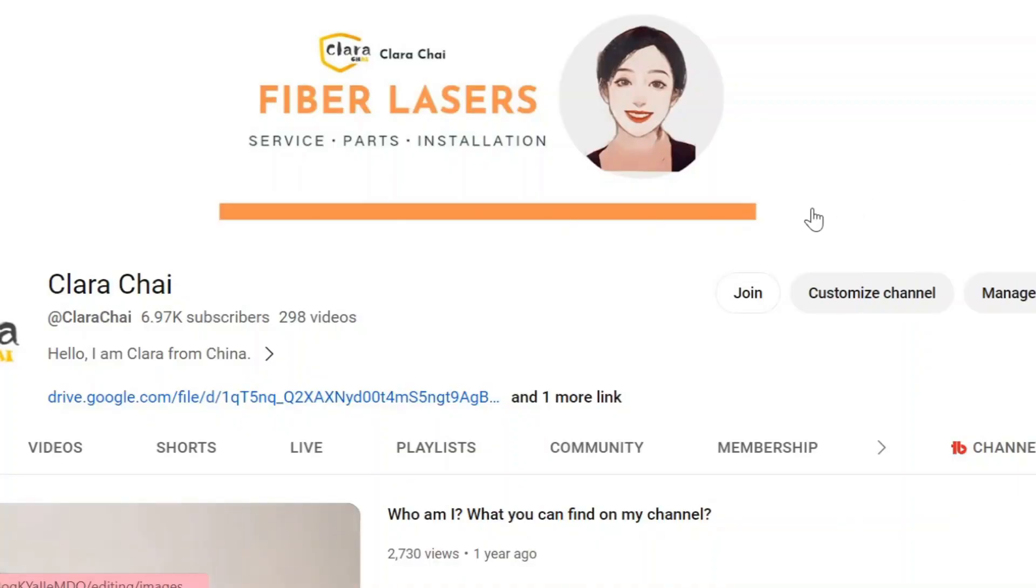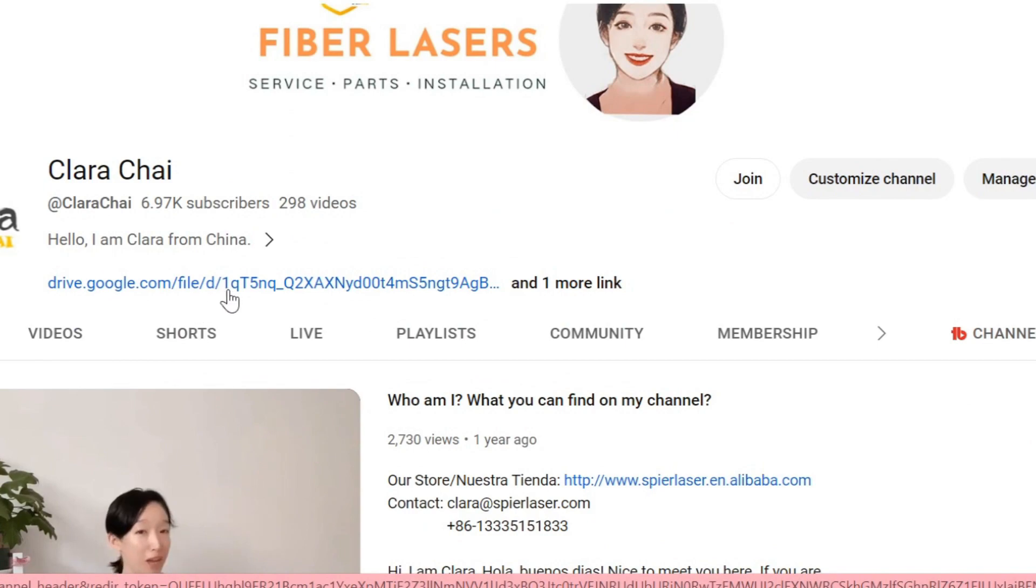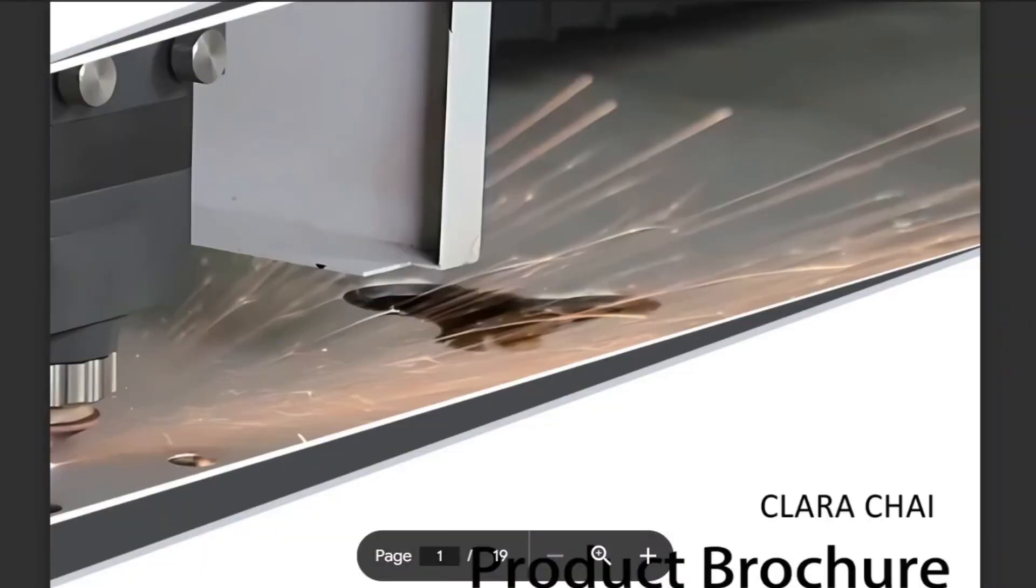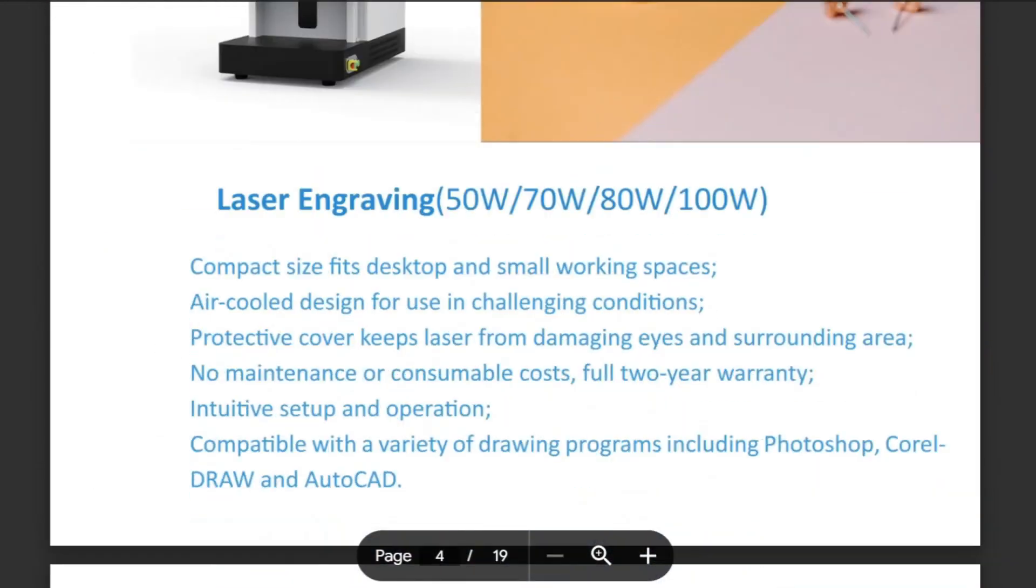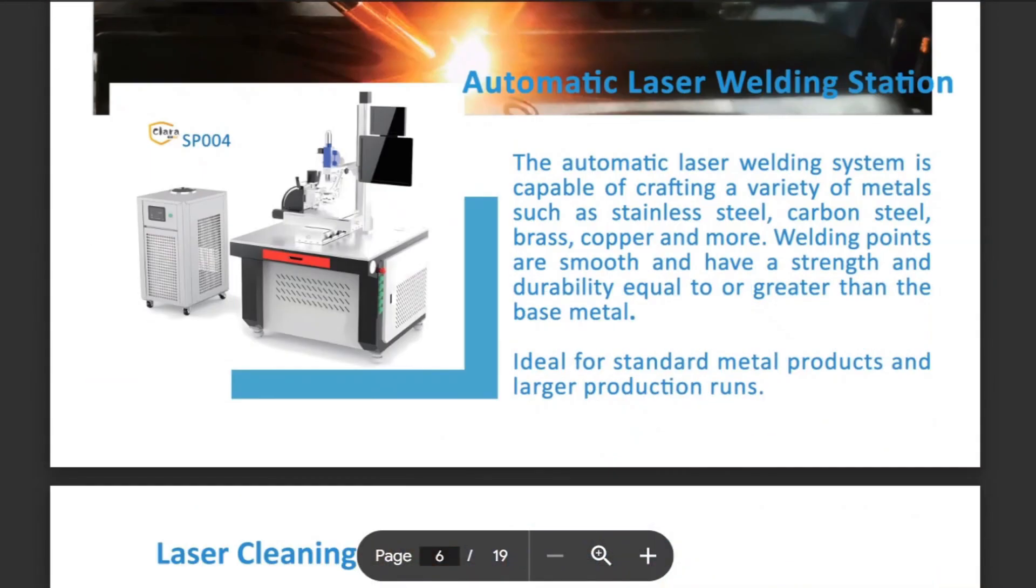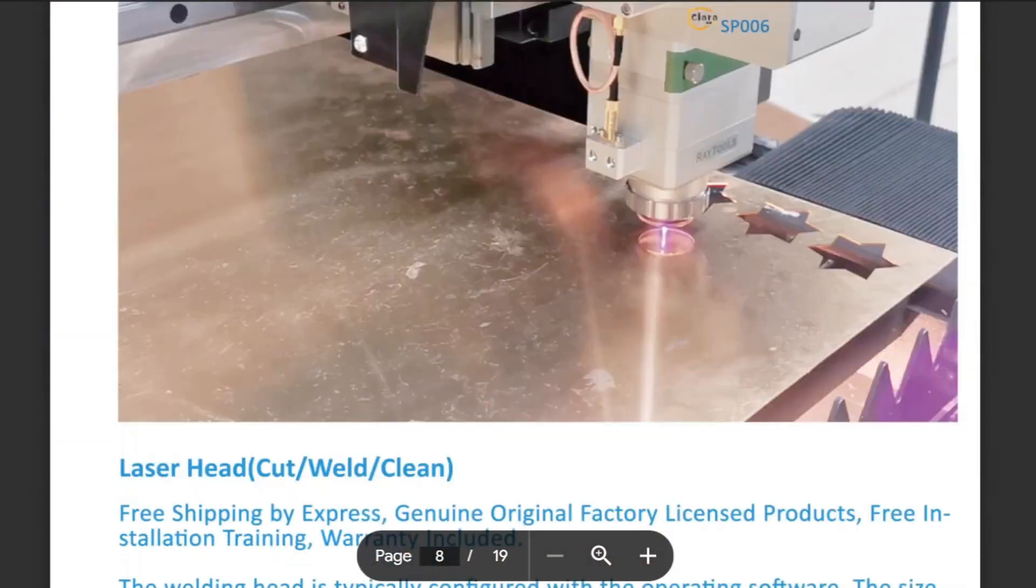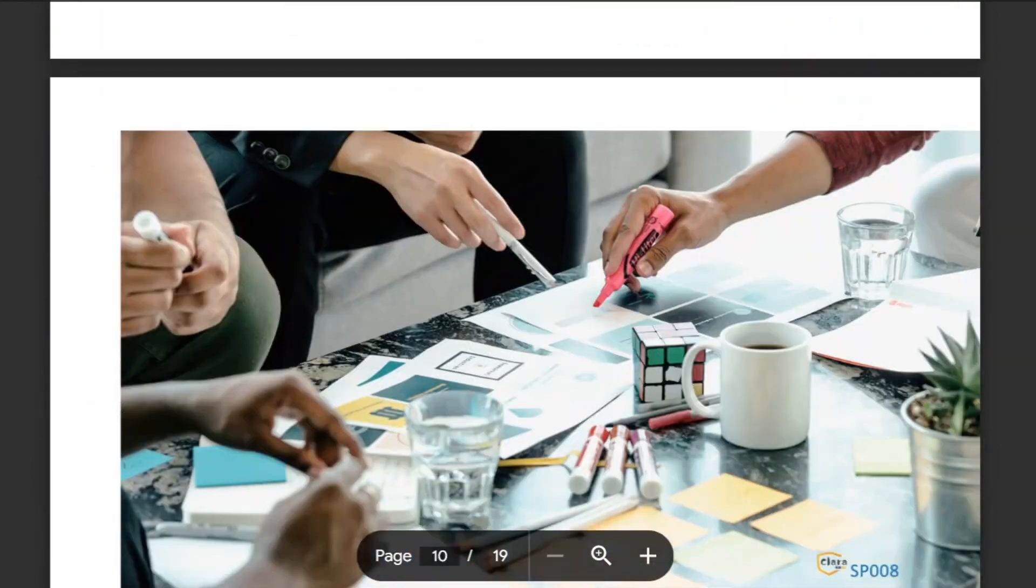The next step is to check the product brochure and see what we could offer you.